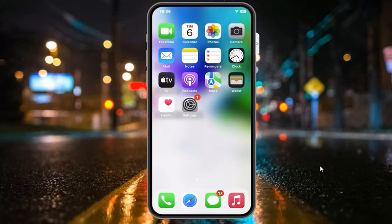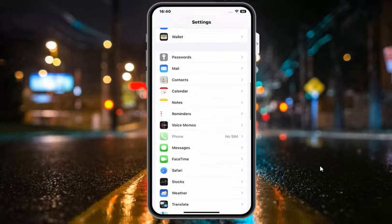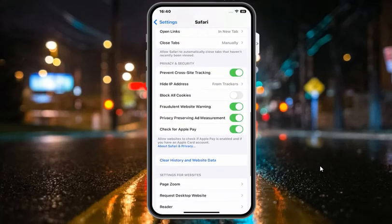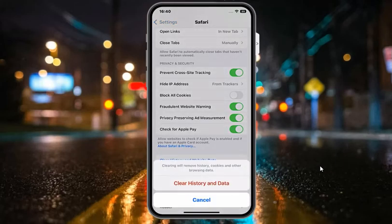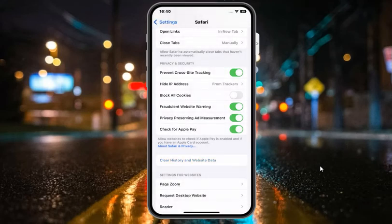If solution number five is not working, now apply solution number six. Solution number six is clear Safari history and website data. Tap on the Settings app, scroll down to find and tap on Safari, then scroll down to find and tap on Clear History and Website Data. Tap on Clear History and Website Data — clearing will remove history, cookies, and other browsing data. When prompted 'Do you want to close all tabs?', tap on Close All Tabs to fix your problem.